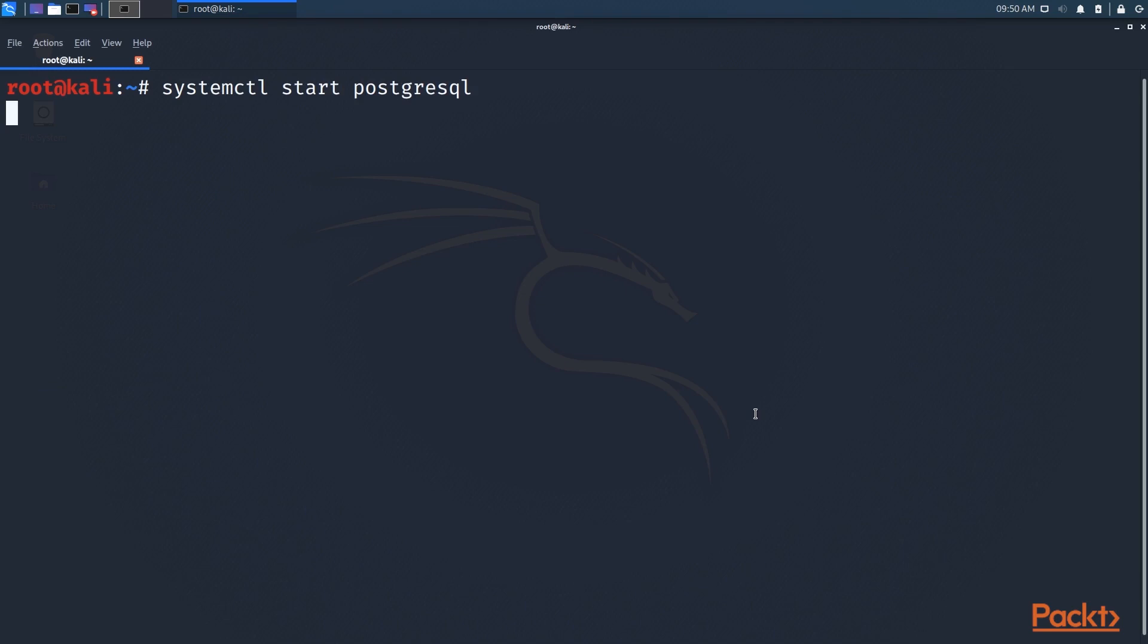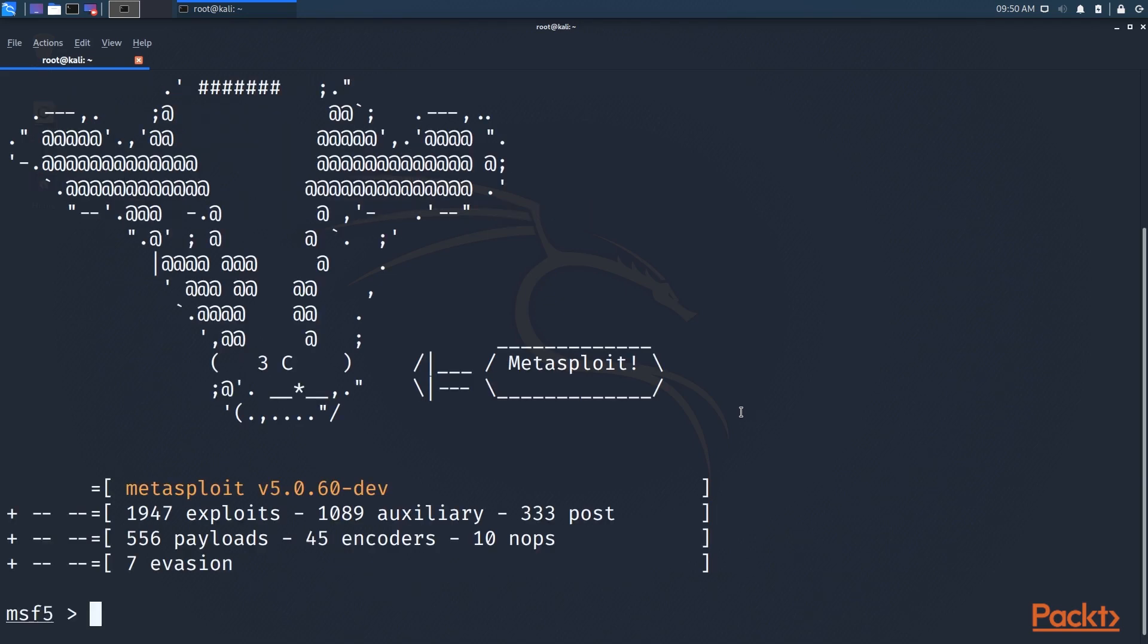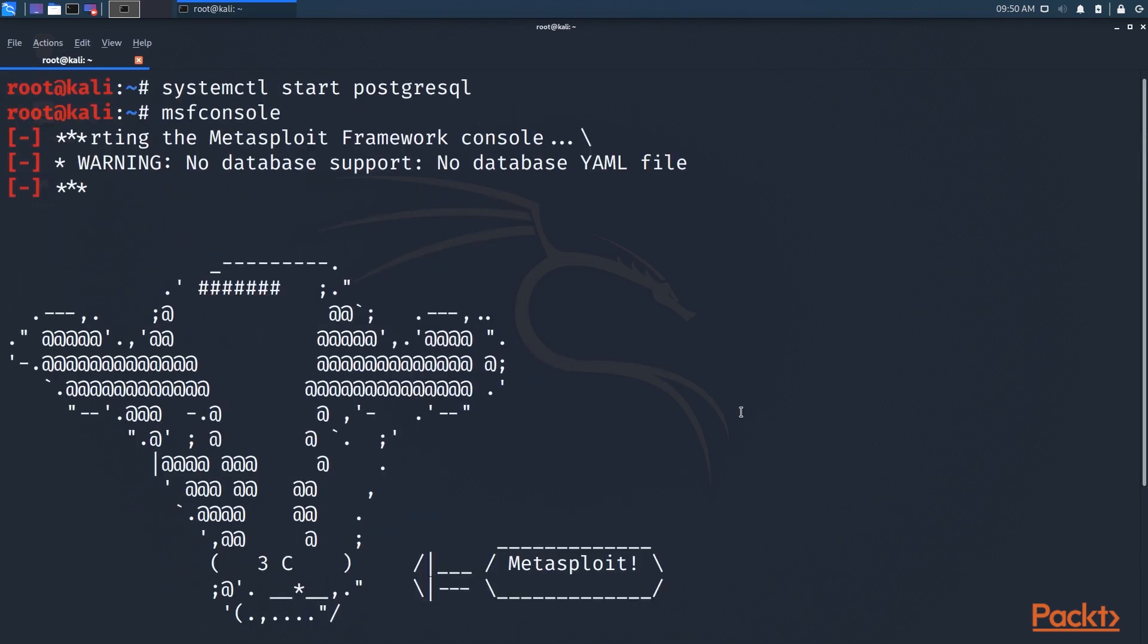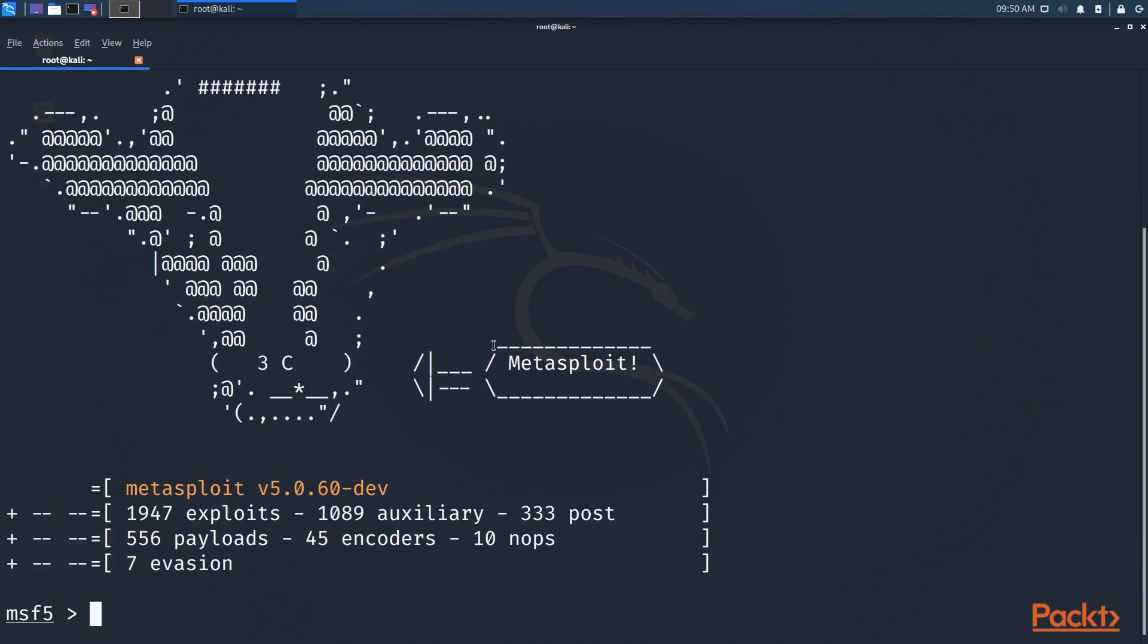Metasploit uses PostgreSQL in the background to store results and such. Okay, so you see an error up there. I haven't initialized this, so it's going to show that error for now. But anyway, it should have what we need in here to exploit the VSFTPD 2.3.4 exploit.